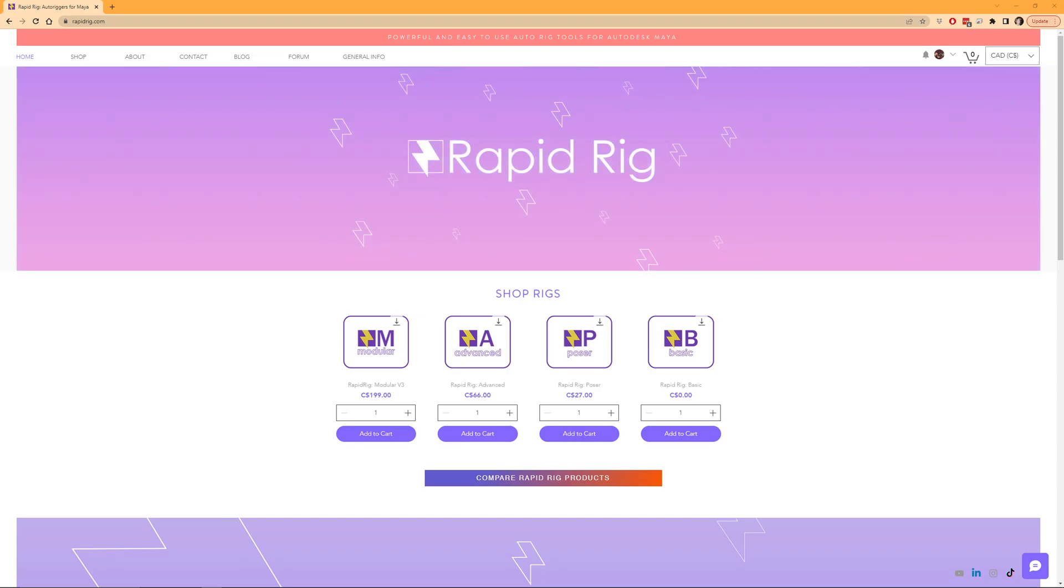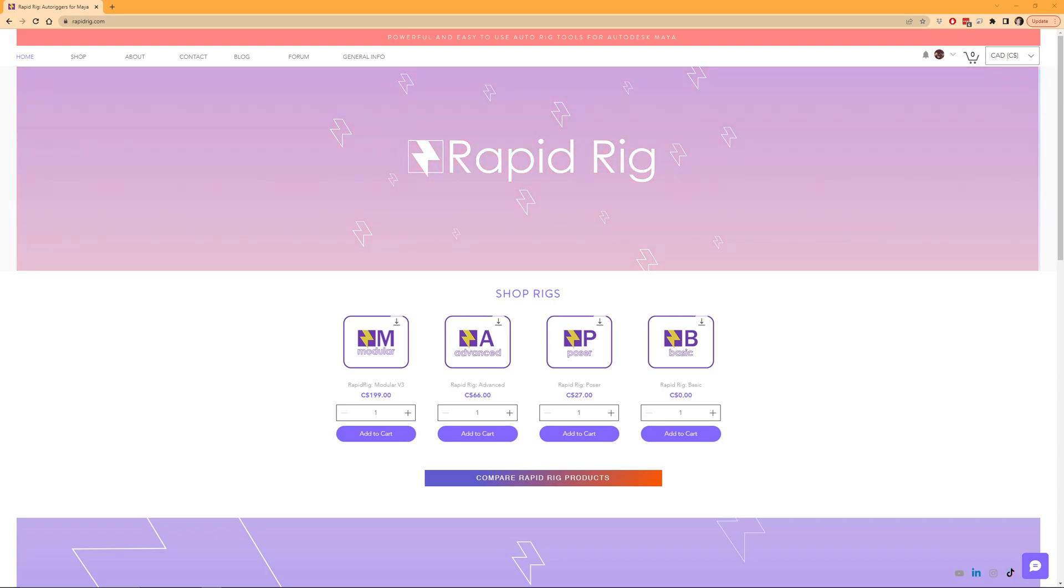Hi, I'm Dustin Nelson and I'm the creator of RapidRig and the various RapidRig products. In this video I am going to briefly go over how to install RapidRig Modular for Windows.